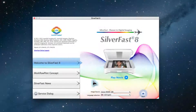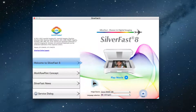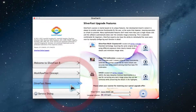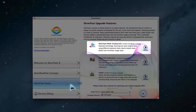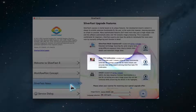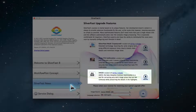SilverFast can be easily upgraded from within the program itself, improving its capabilities with ease. Simply select SilverFast News to see some of the new features such as multi-exposure, auto IT8 calibration, or auto-adaptive contrast optimization.